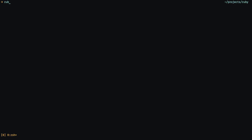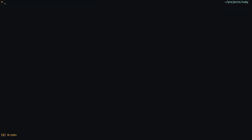I assume you have a recent version of Ruby, in this case I'm using Ruby 2.1.2.